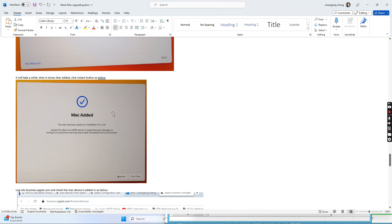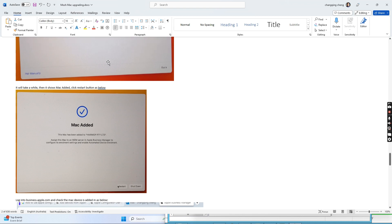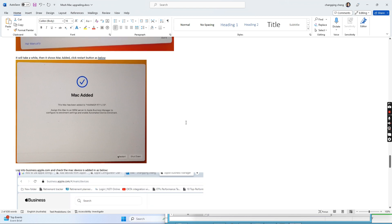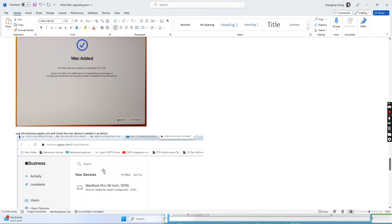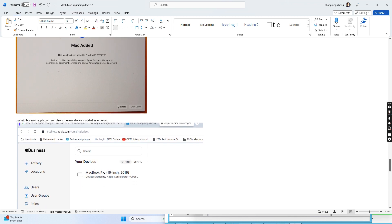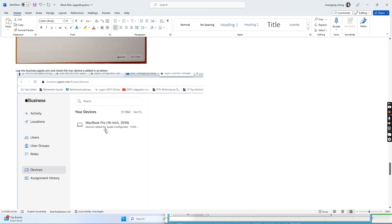After this is done, we go ahead to set up the Mac device from the beginning — select region, input an Apple ID, and other information, step by step. When this is done, if we go to Apple Business Manager we can see this device has been added successfully from Apple Configurator to Apple Business Manager.